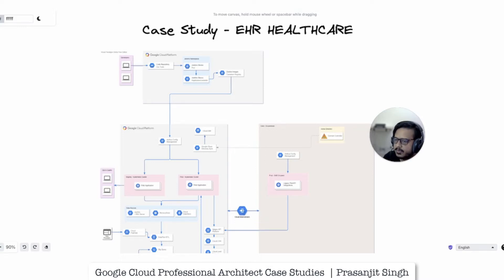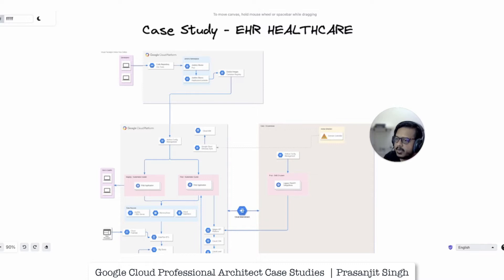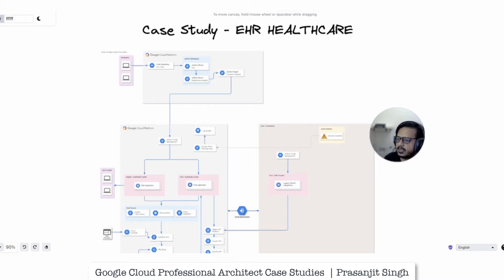As an architect it's very important to understand why each component or service is going to be used and whether it is the right choice for a particular setup — if it is cost-efficient, reliable, and resilient. Understanding this is very important to answer questions and be successful in this Google Cloud certification exam, and also as a solutions architect down the line.